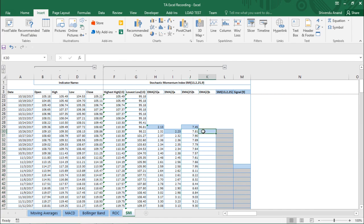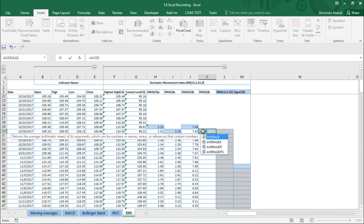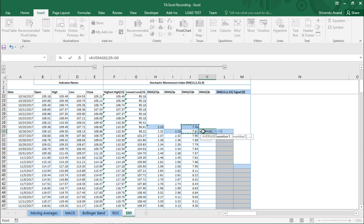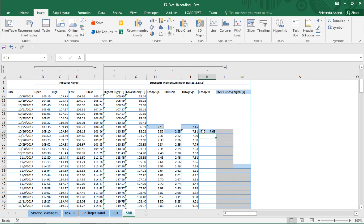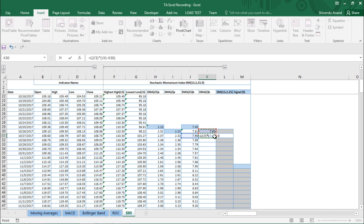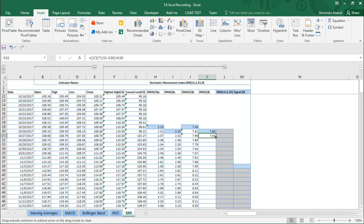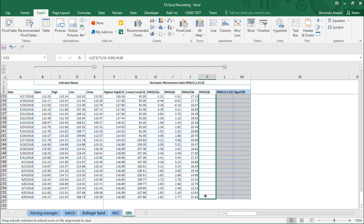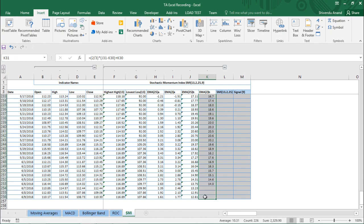EMA 2B is the EMA of EMA 25B. The first value is the average of the first two EMA 25B values. For the next row, the formula is: (2 ÷ 3) × (current EMA 25B − previous EMA 2B) + previous EMA 2B, giving 7.81. We use autofill to populate the remaining EMA 2B cells.